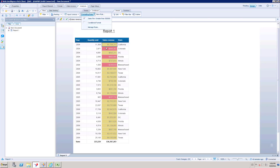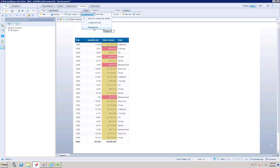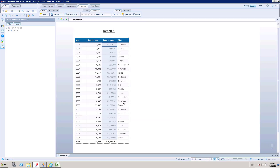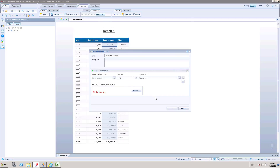If you want to permanently delete conditions or rules, go to Manage Rules, select the rule, and click Remove. Click OK and the Conditional Formatting will be deleted. If you want Conditional Formatting again after that, you'll need to create a new rule.